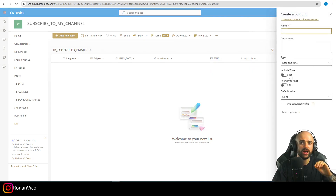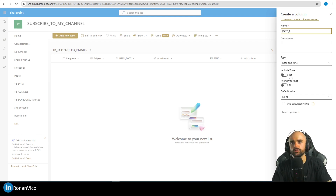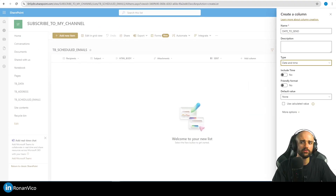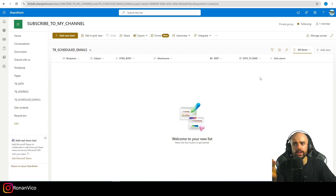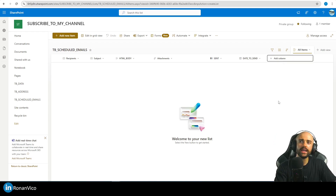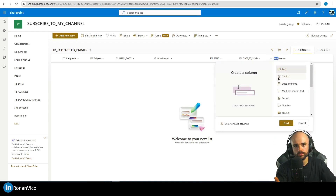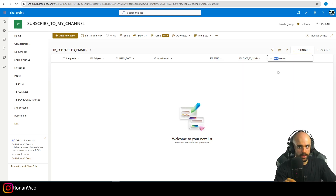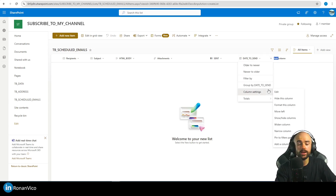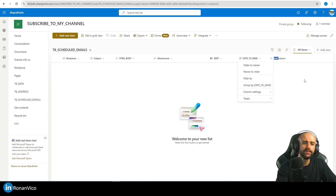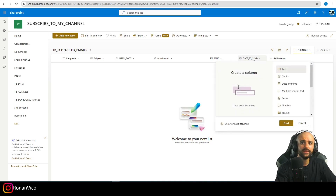We also have a sent column where we mark whether the email has already been sent or not. For the schedule date, I suggest having a date-only column — no time — where we save the date to send. Using a date-and-time column for filtering is pretty hard, so I recommend separating them.